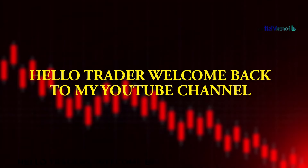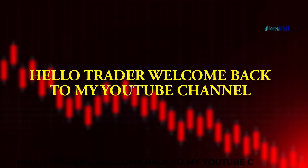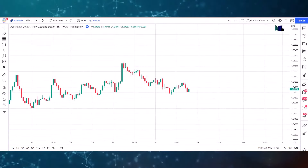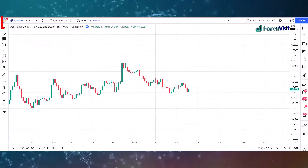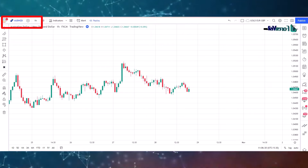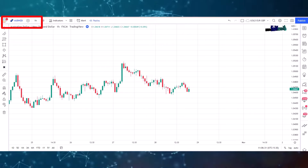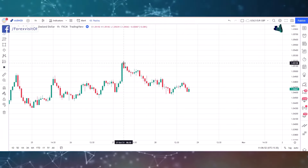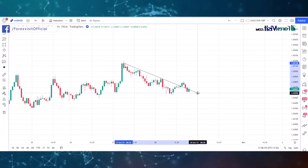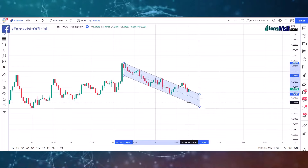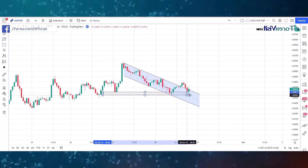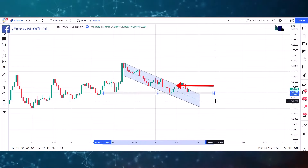Hello traders, welcome back to my YouTube channel. Today I'm going to share a price action trading strategy. We open AUD/NZD assets in the one-hour time frame. First, we draw a parallel channel as well as a zone area to know the market movements.